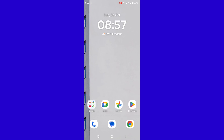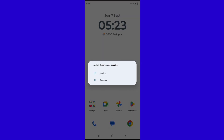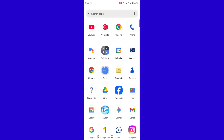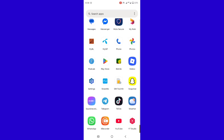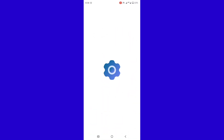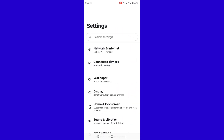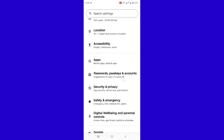Hello guys, welcome back to a new tutorial for Android phones. How to fix the Android system keeps stopping problem. Follow all steps, do not skip. Scroll down, open Settings, and tap on Apps.